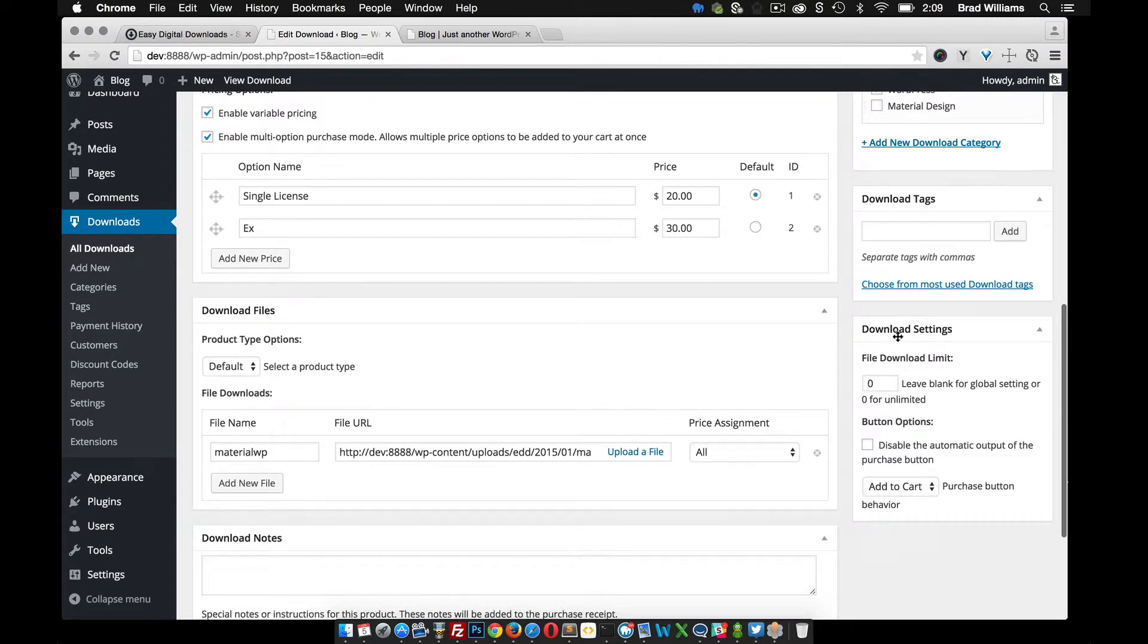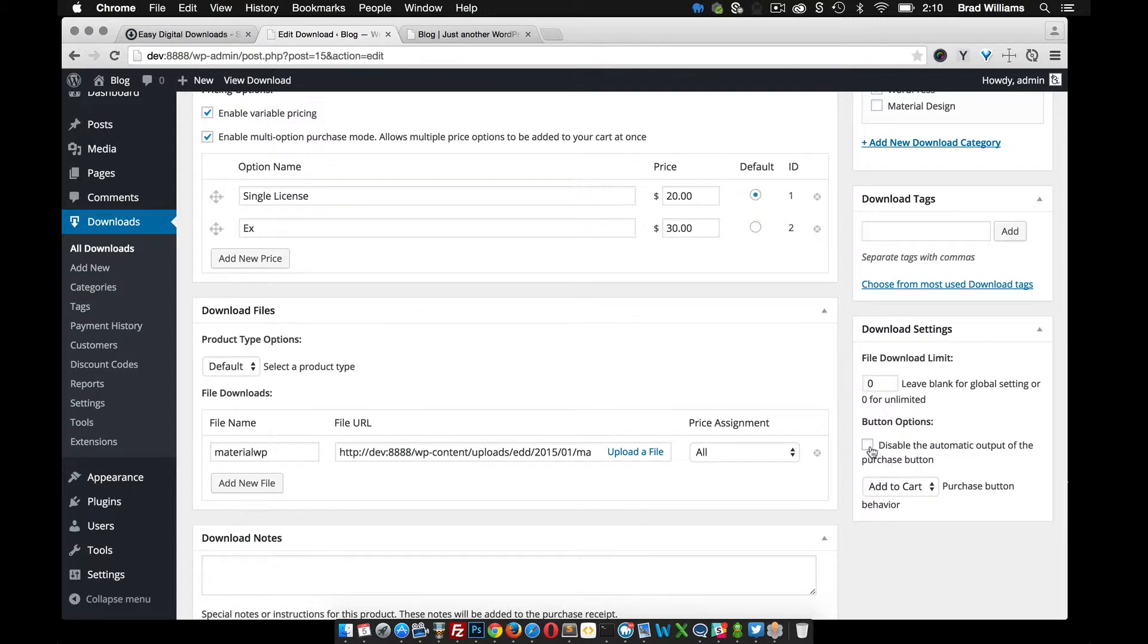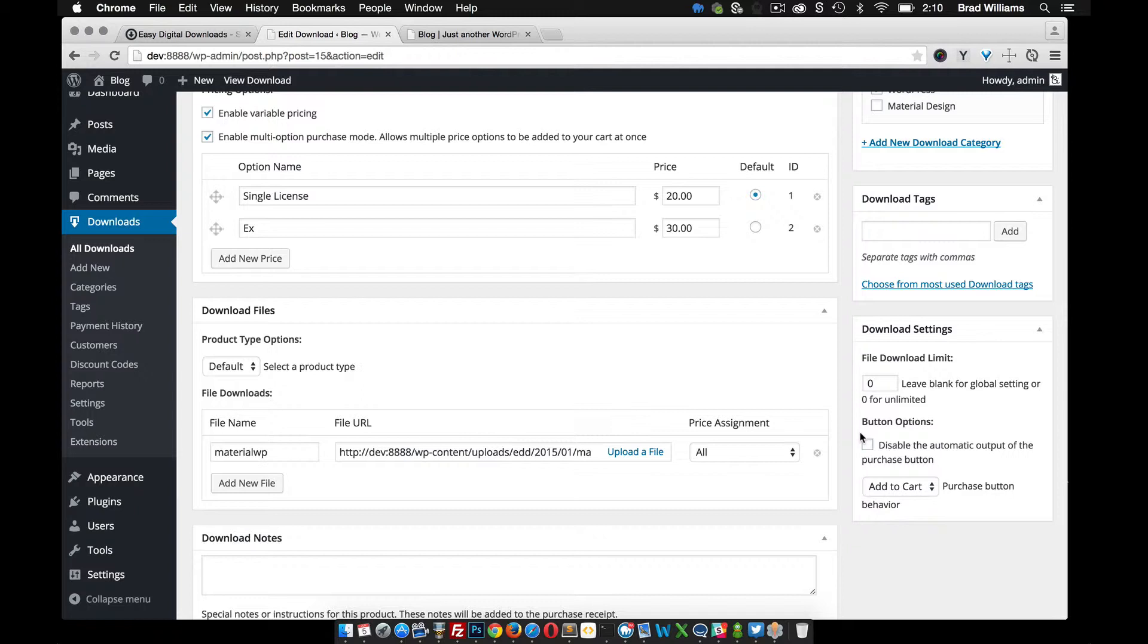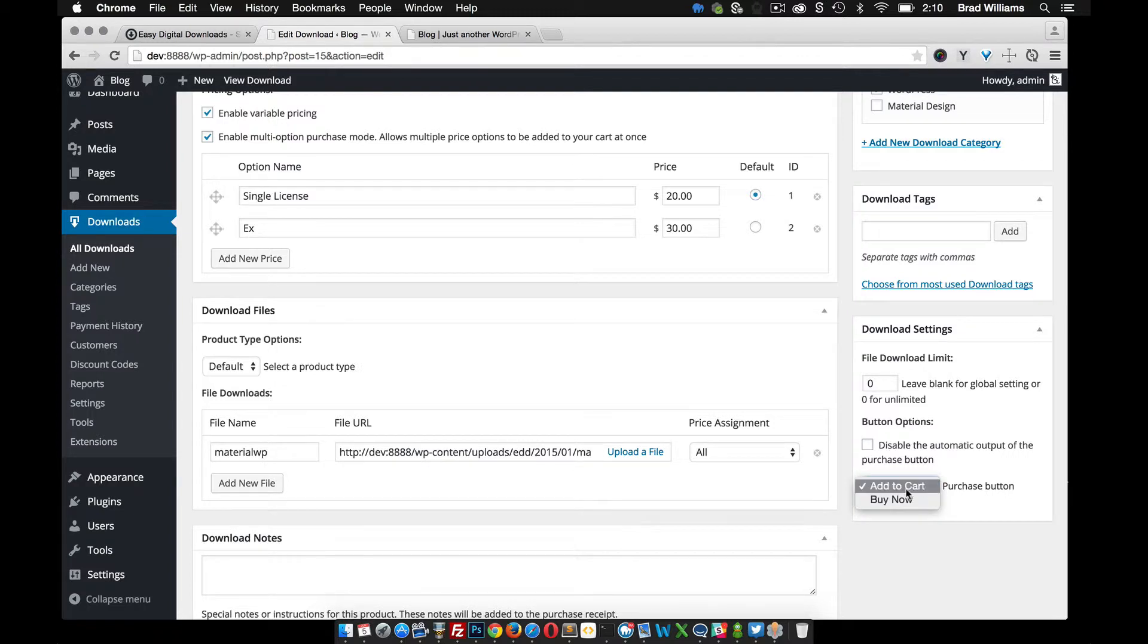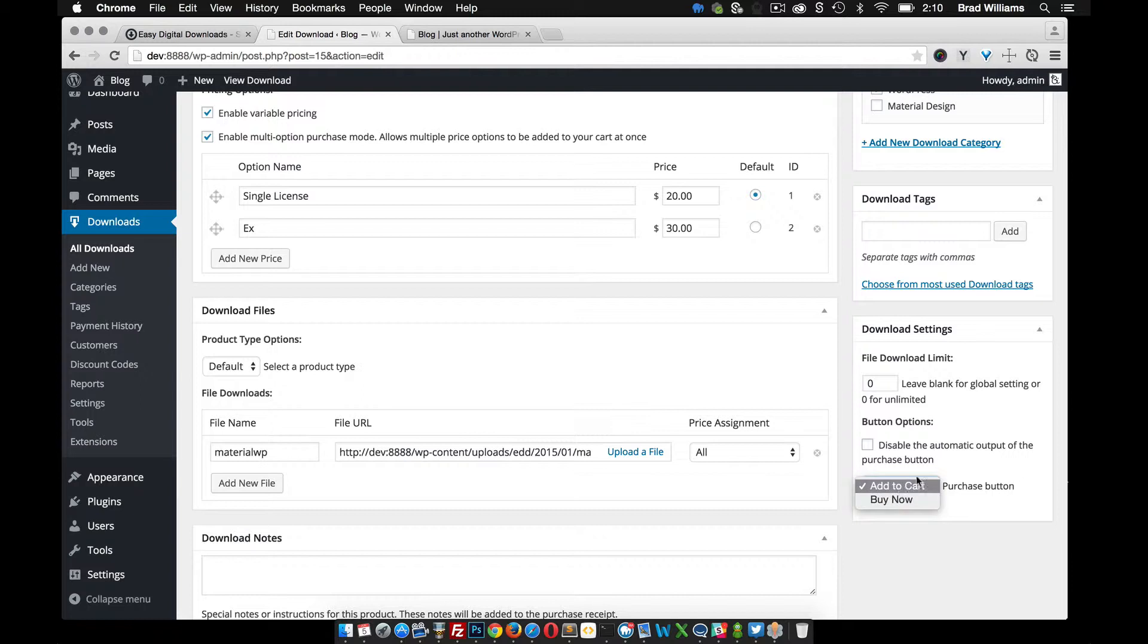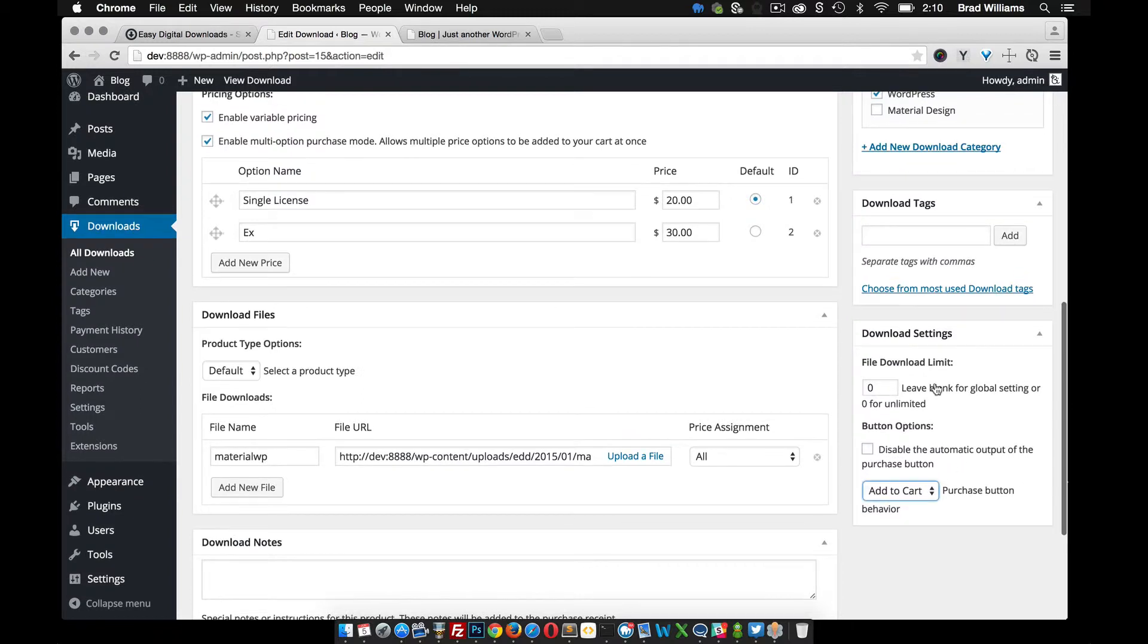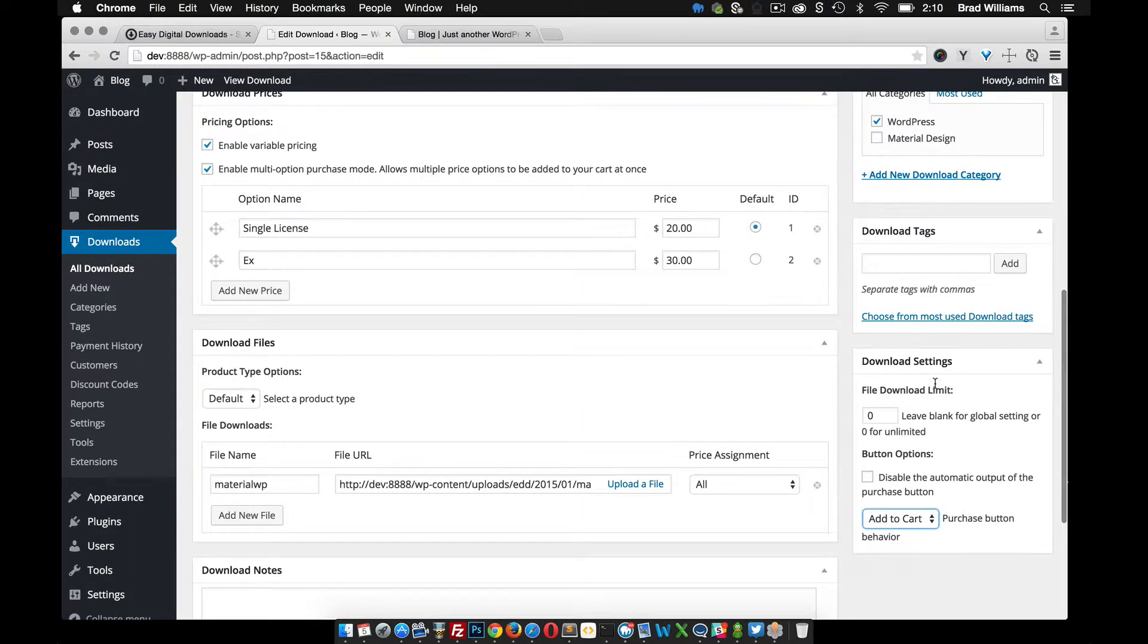And then we have download settings. Easy digital downloads automatically adds a button at the end of the single post for users to click on it so it goes to the shopping cart. You can disable that. You can also have it do different things here with add cart and buy now. So add the cart will just add it to the cart and keep them on the page and buy now will take them to the checkout page.